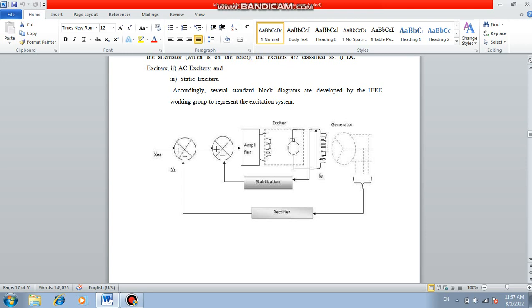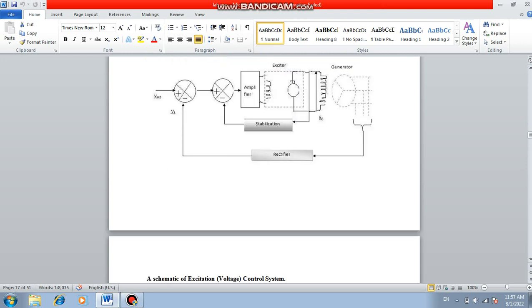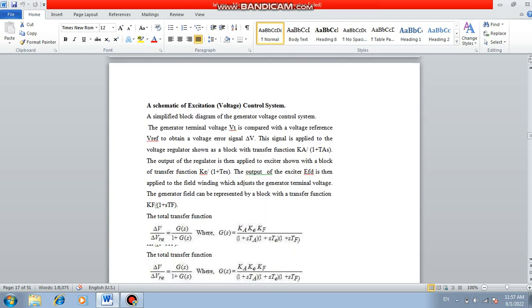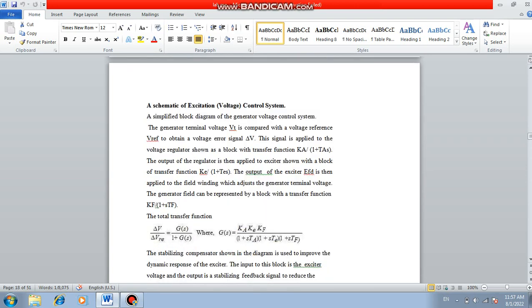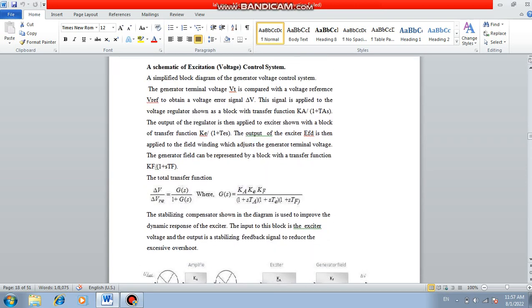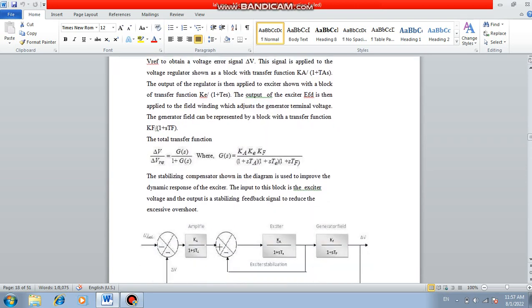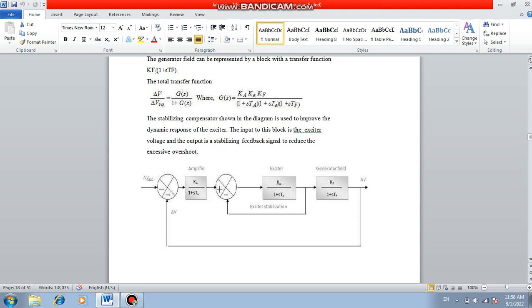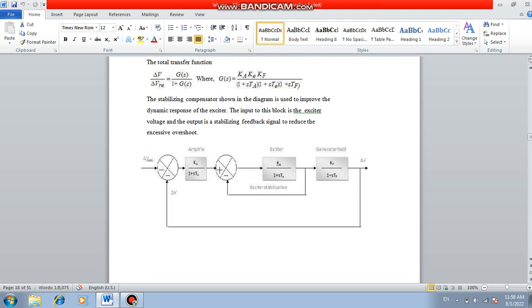There are many types: DC excitation, AC excitation, static excitation. These are some classifications of the excitation system. Each and every block we can find the transfer function. At last you will get the overall transfer function G of s is K_a K_e K_f divided by 1 plus s T_a into 1 plus s T_e into 1 plus s T_f. These are the transfer functions you can be able to find it out.